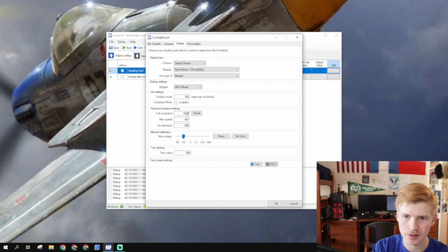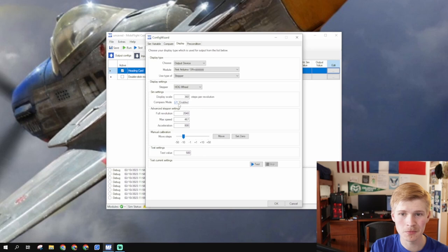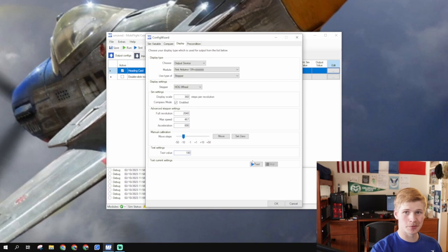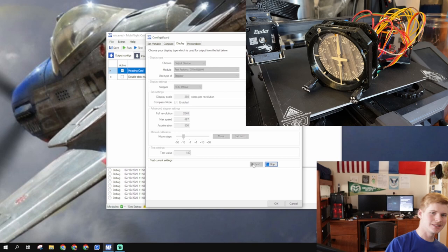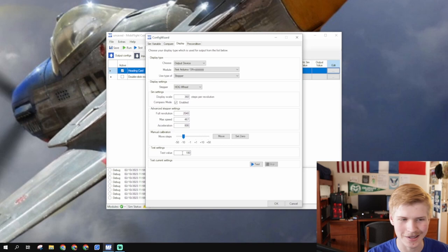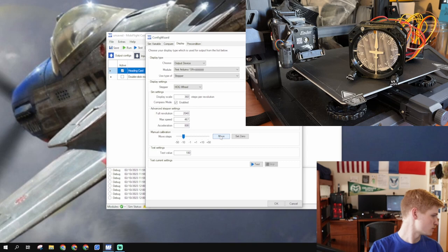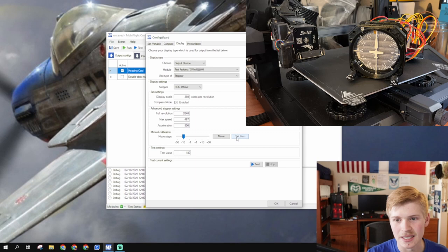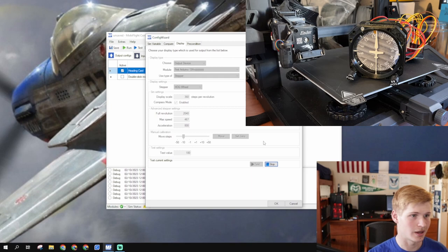We're also going to enable compass mode, and we're going to have the test value 180. Now, if we look at our stepper motor, press test. Yeah, baby. It goes 180 degrees, just like we told it to. Wow, that's cool. Now, it should work out. You can just zero it right here using this. Click set zero, and you're all set. If you click test again, it should go to 180 degrees, heading south. And look at that. It's right where we told it to be.